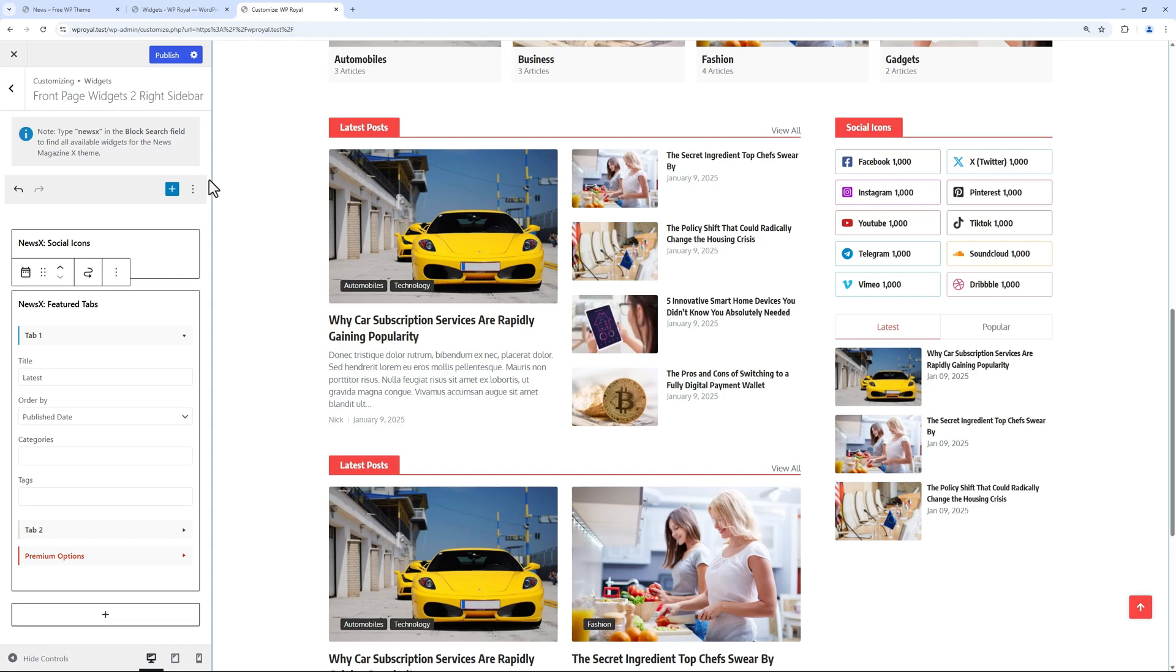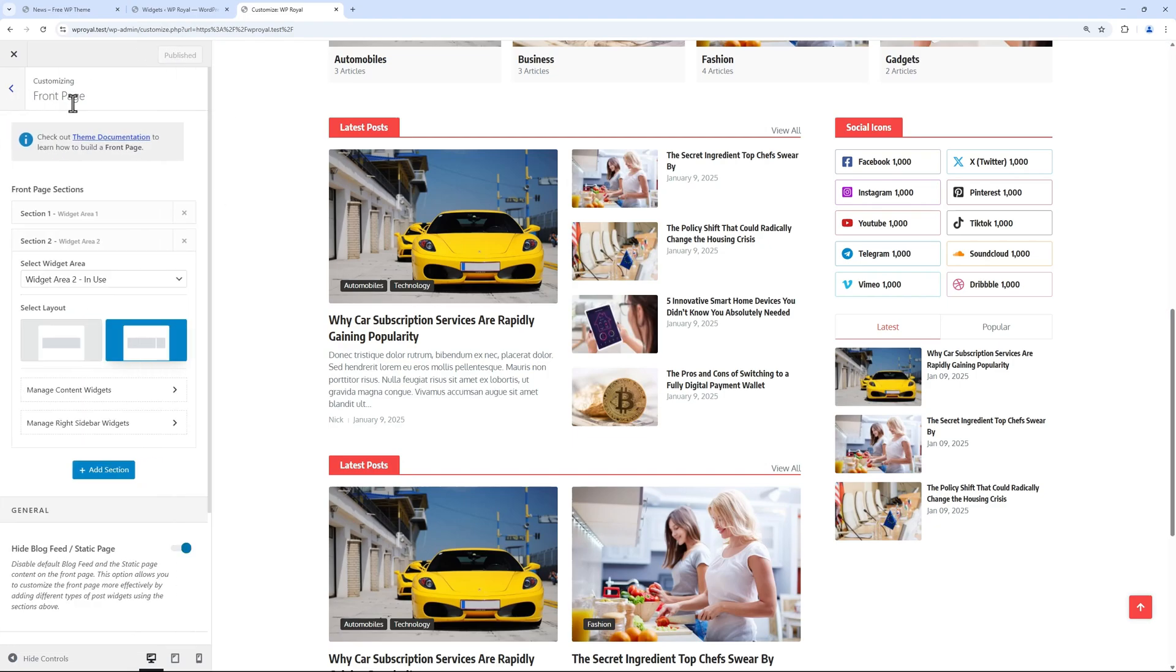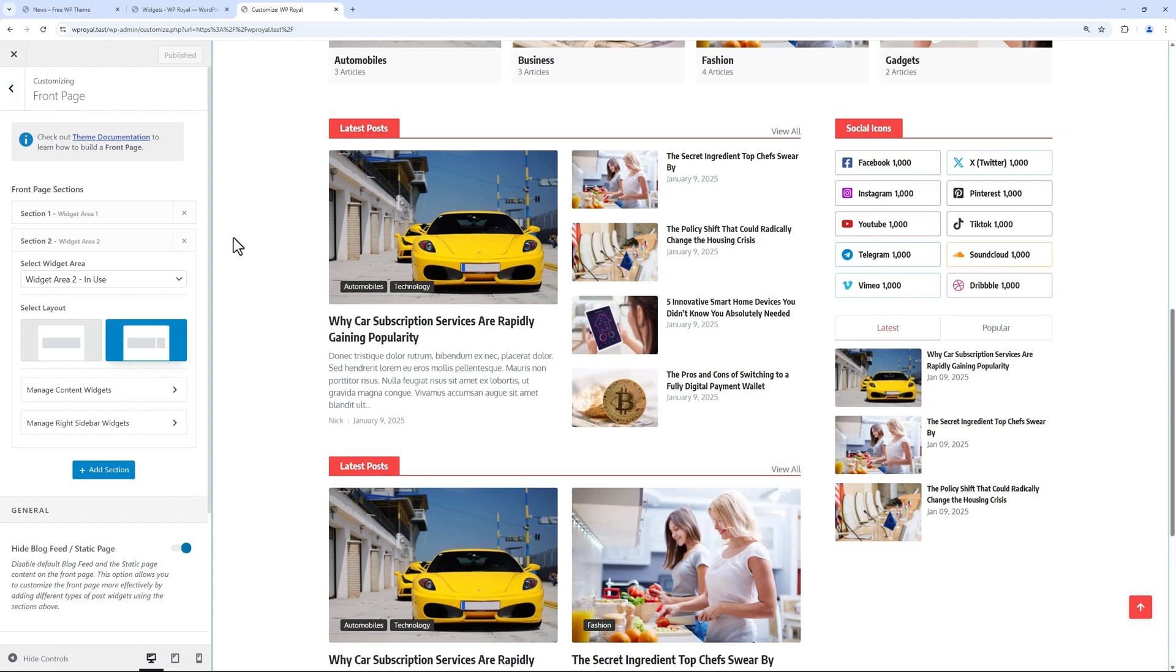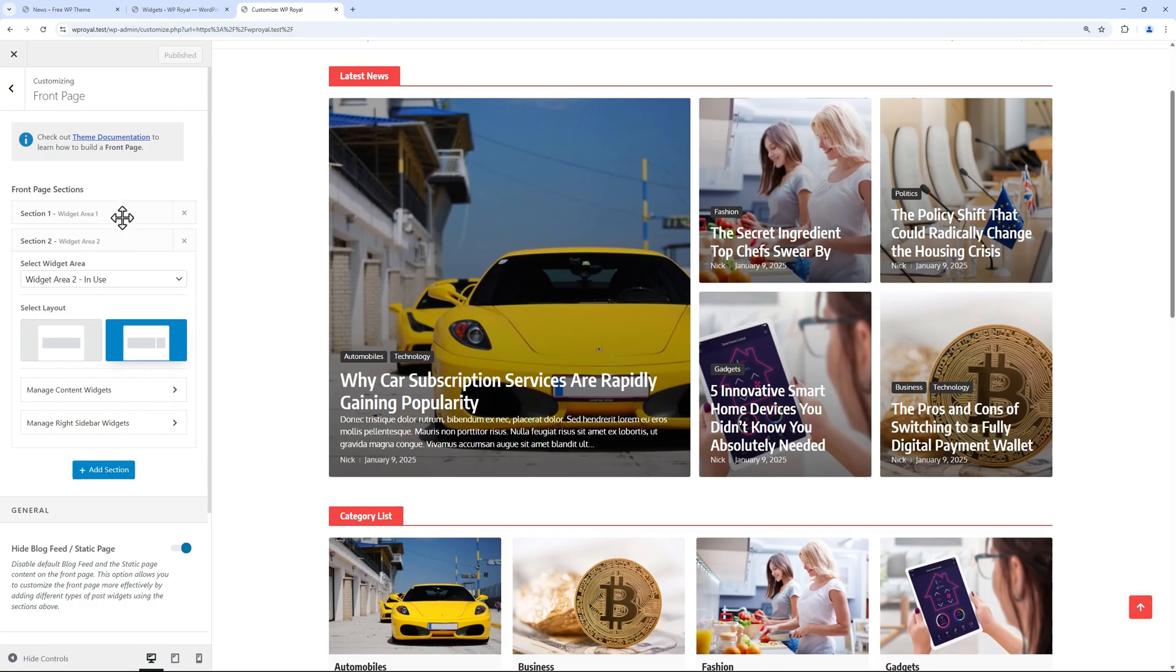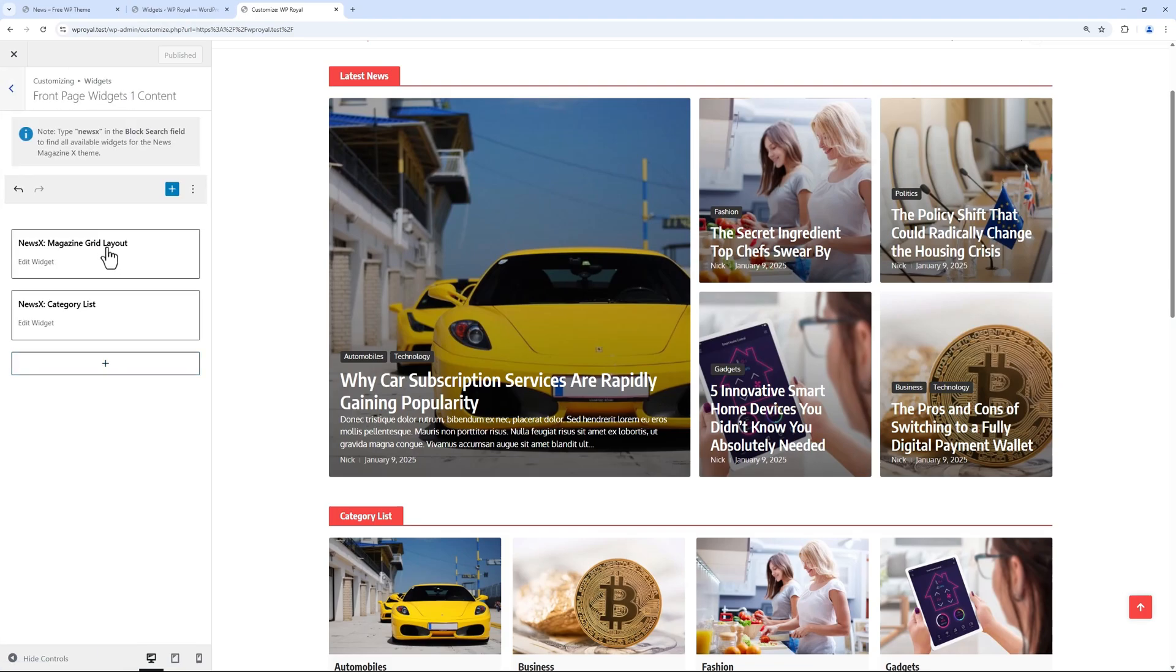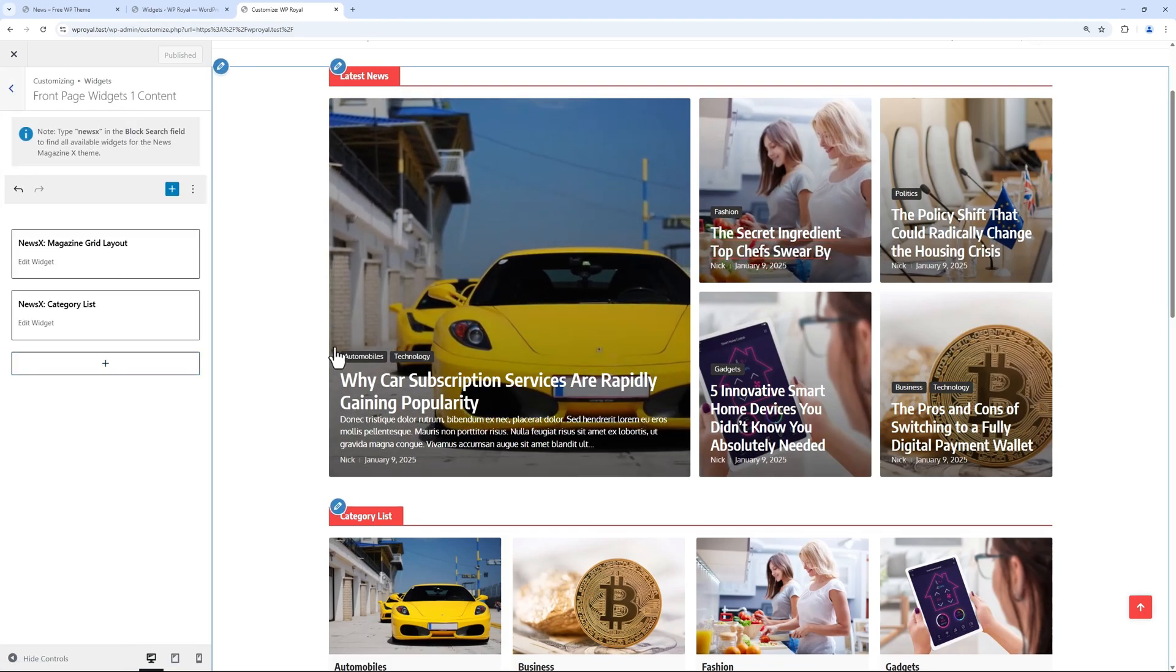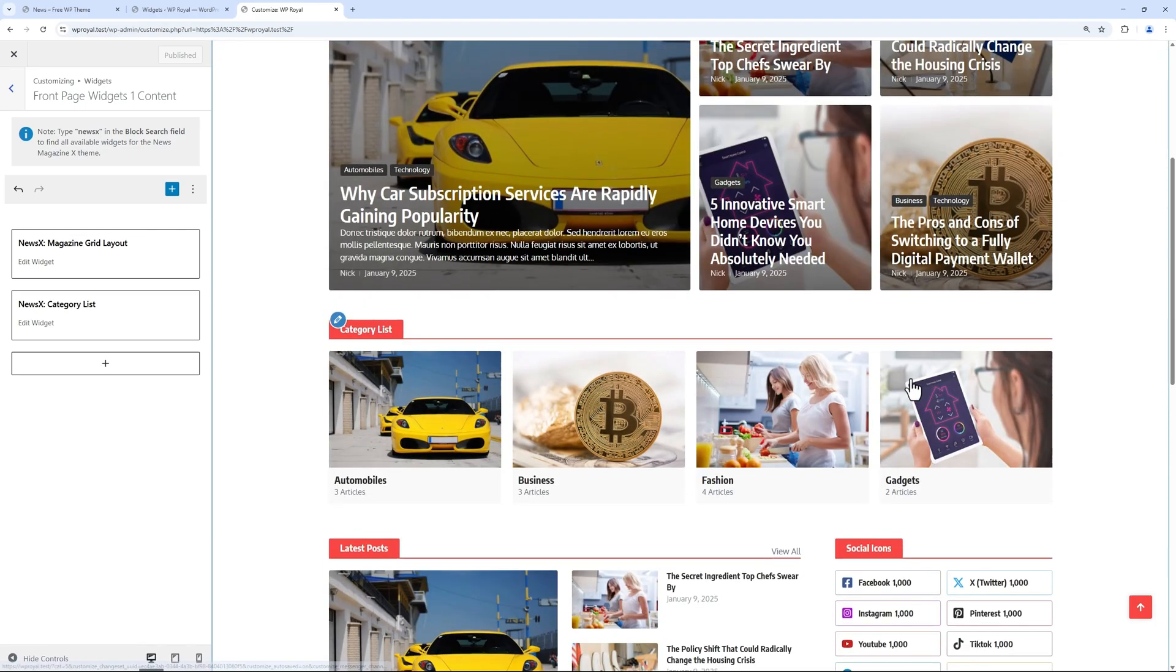Click on publish to save the changes and go back to the front page sections. Let's make a quick overview of what we've done so far. On the front page we have added two sections. First section contains grid layout and category list.